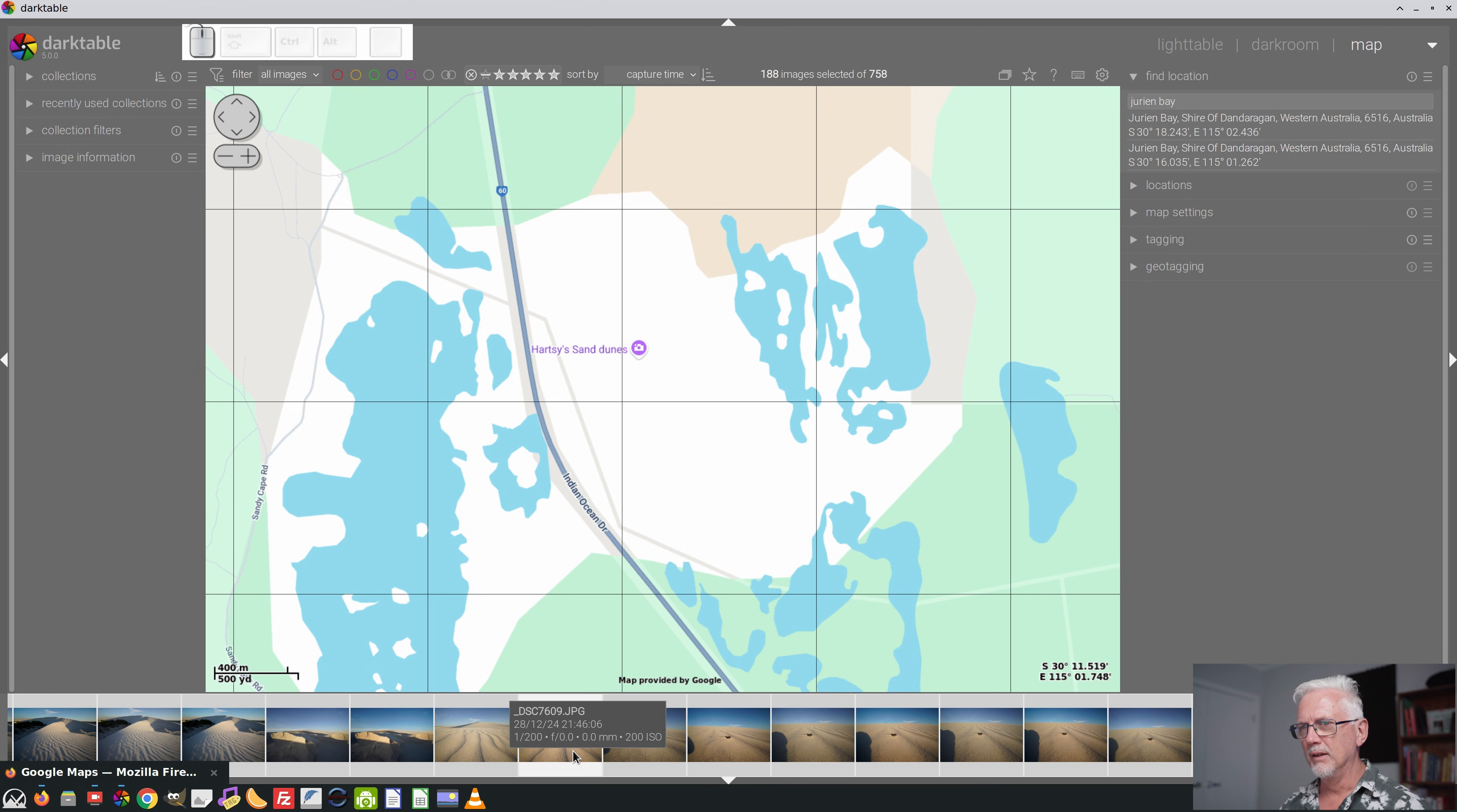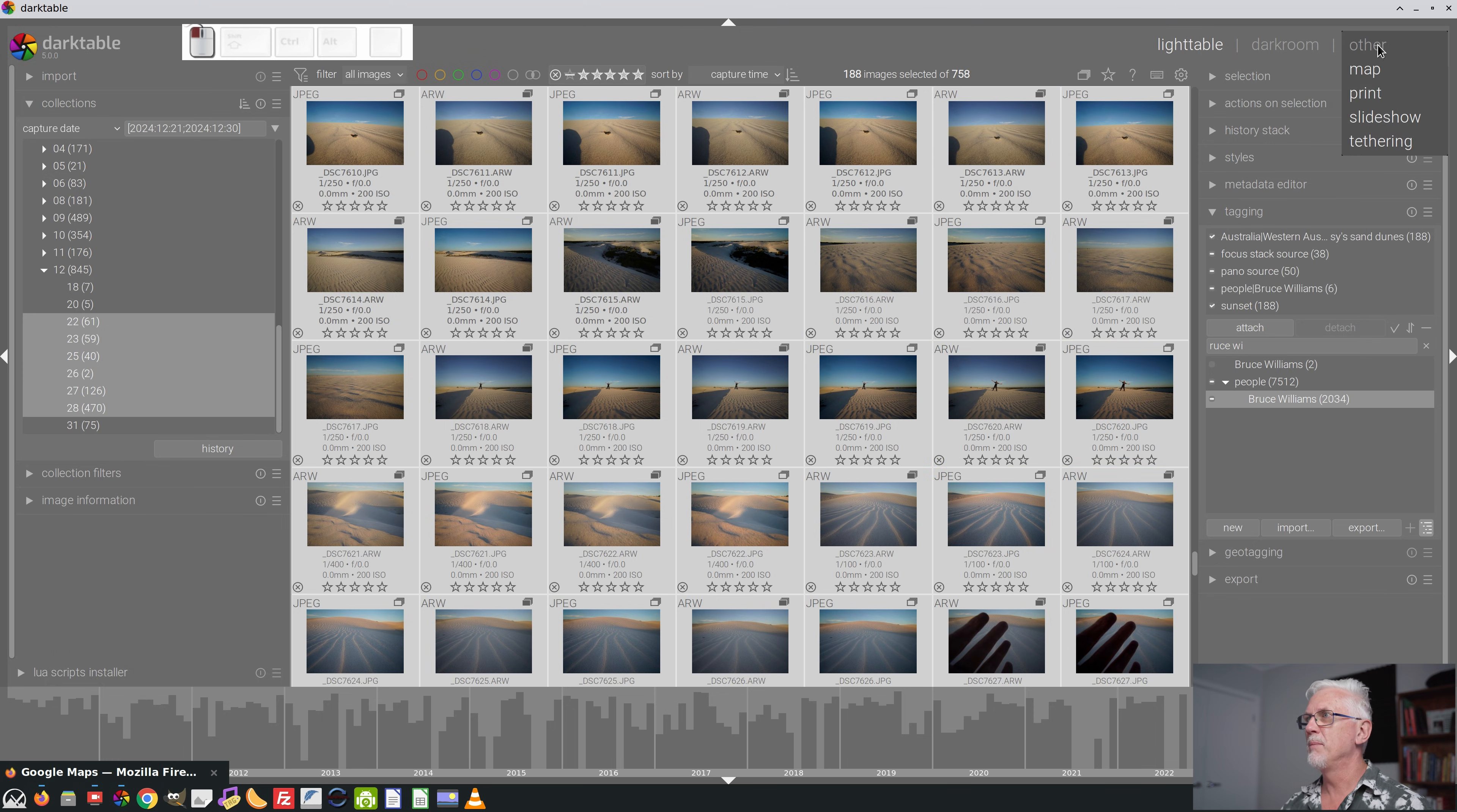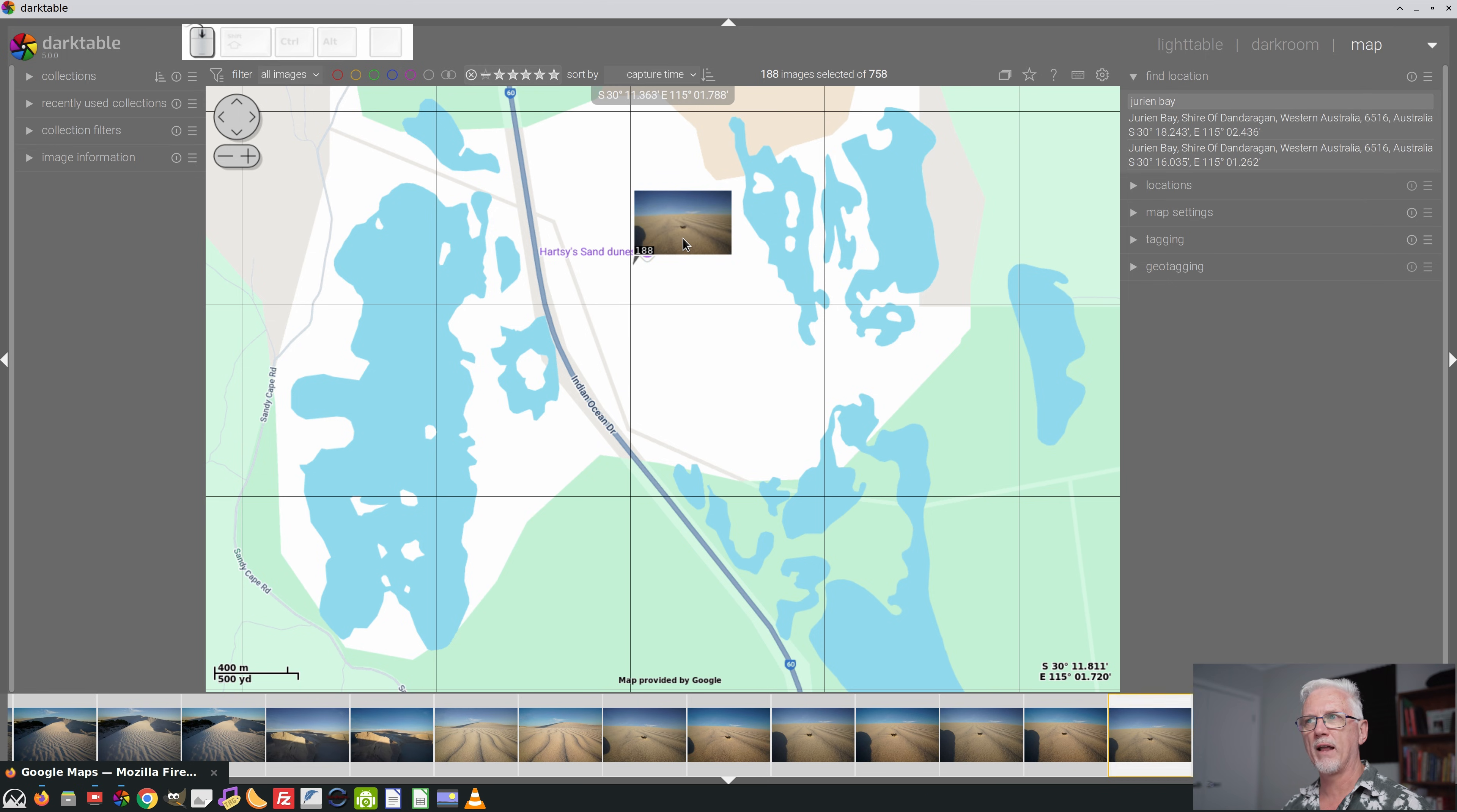Because I've already selected all of those images in the light table view, the selection currently exists. Now, I believe there has been a change to the keystrokes required to select and deselect in the filmstrip in the map page, but I haven't yet got my head around what those changes are. So I am using the light table to select the images that I want to drop, and then going to the map. Now all I got to do is just drag that collection of images, drop it on the map wherever I want, and it tells me there's 188 images. I can mouse over that thumbnail and cycle through all the images that were shot at that location.